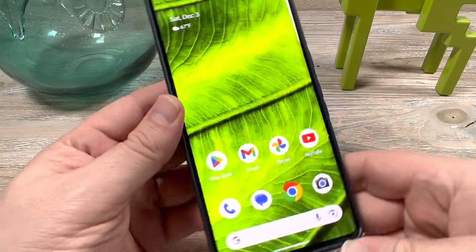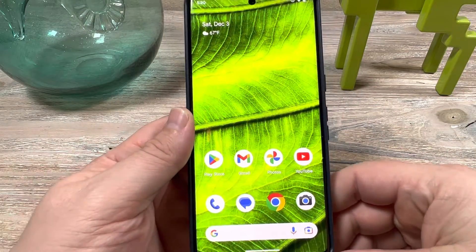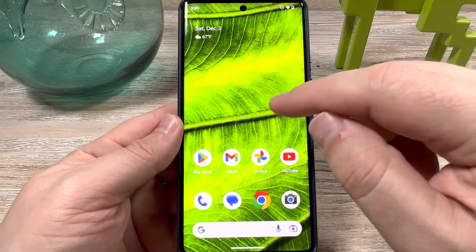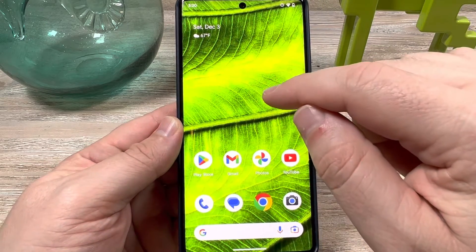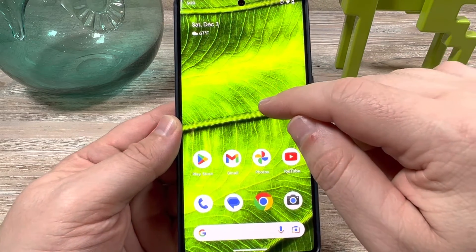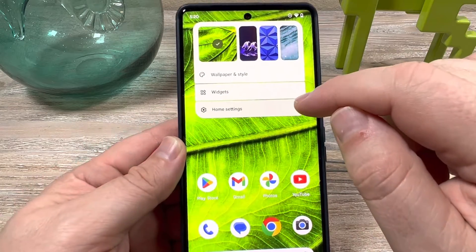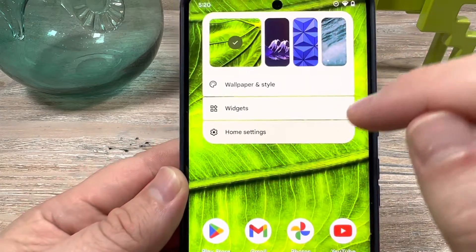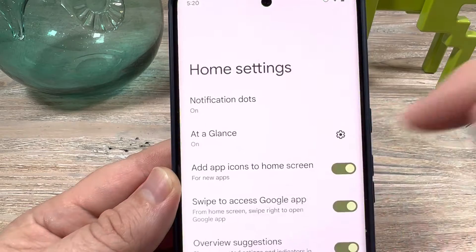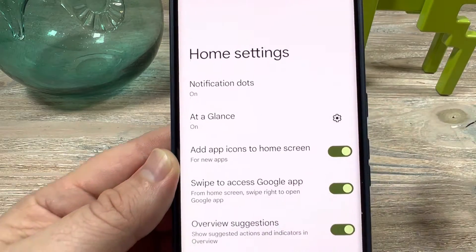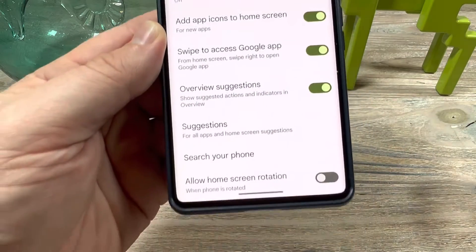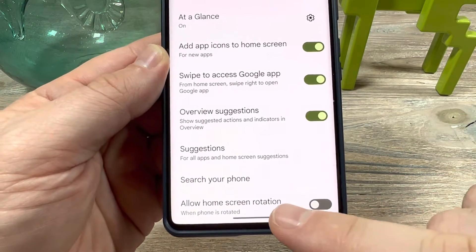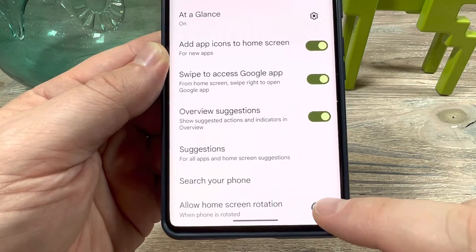I'm going to show you how to correct that and set that up pretty quickly. So just long press on anywhere on your screen that does not have an icon, and you'll notice the options for home settings that come up. Tap on that, and then down towards the bottom of the screen you're going to notice there's an option that says allow home screen rotation.